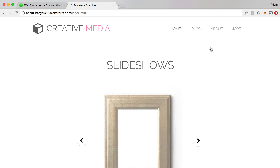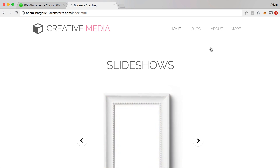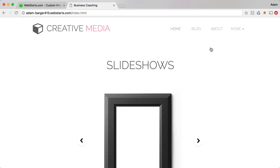In this video I'm going to show you some of the things you can do to create an interactive website using WebStarts.